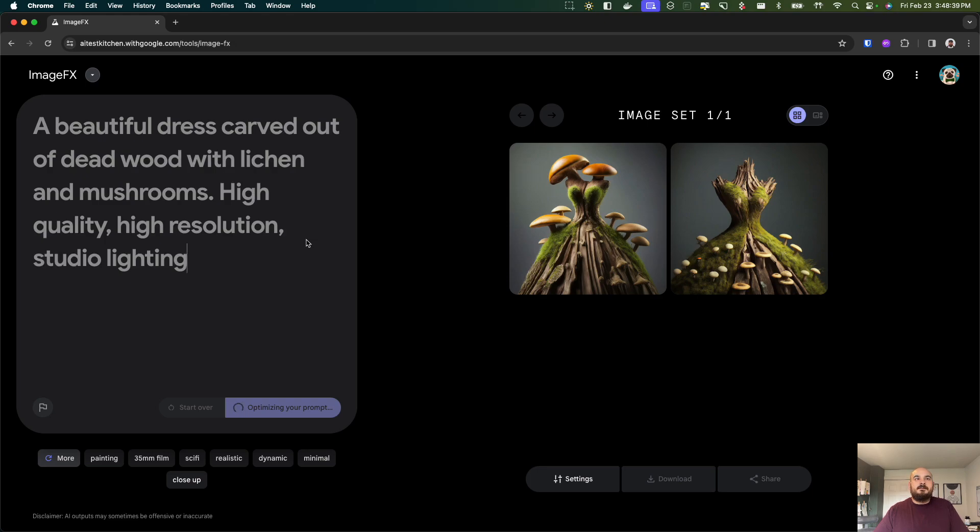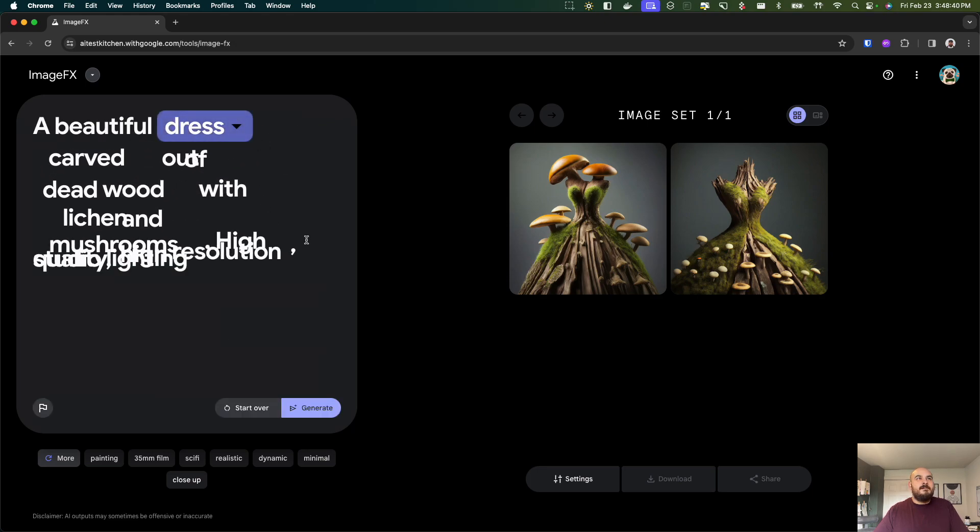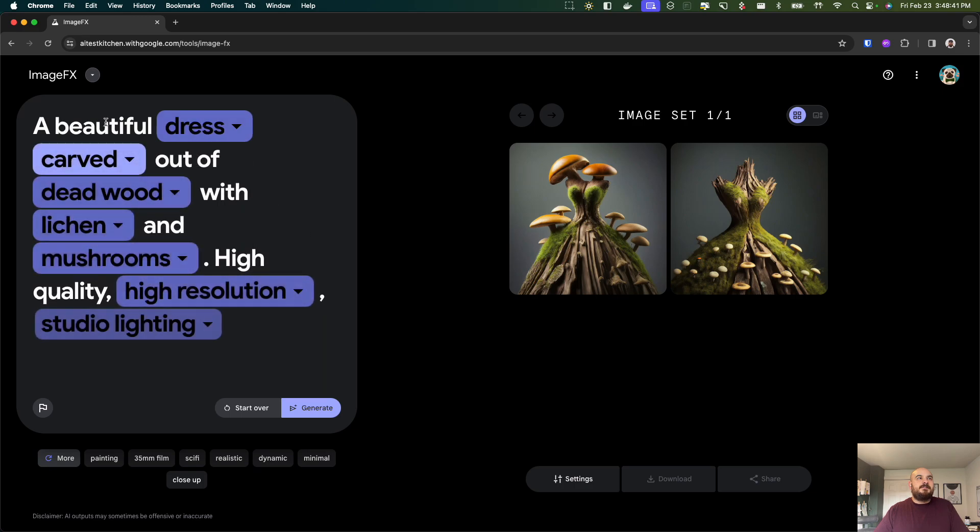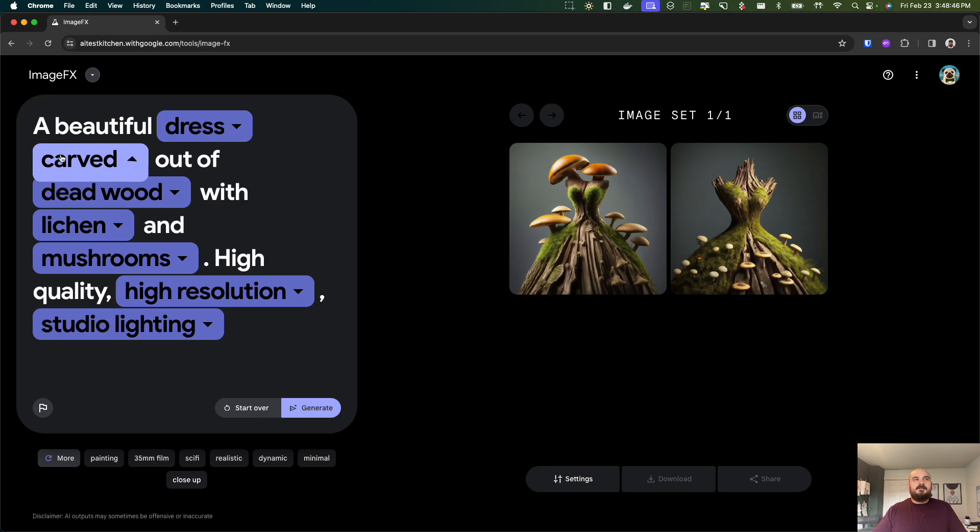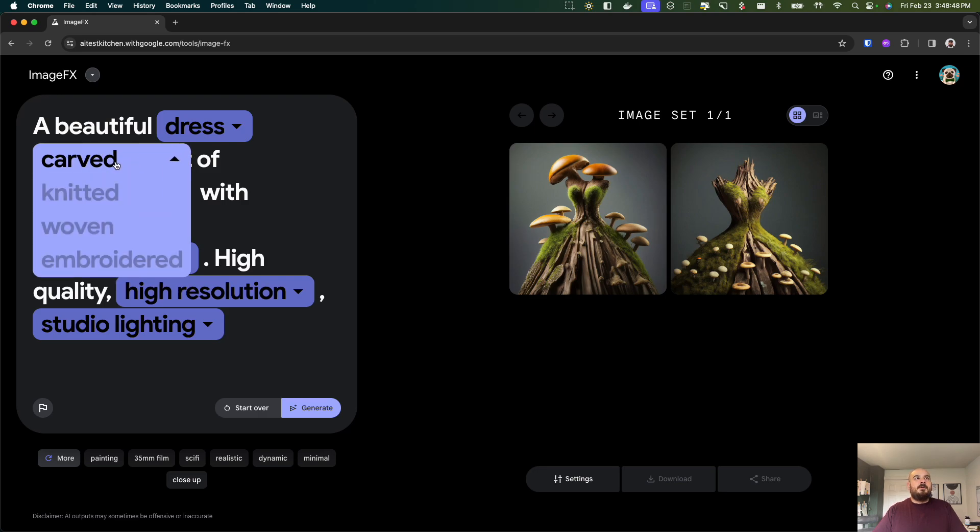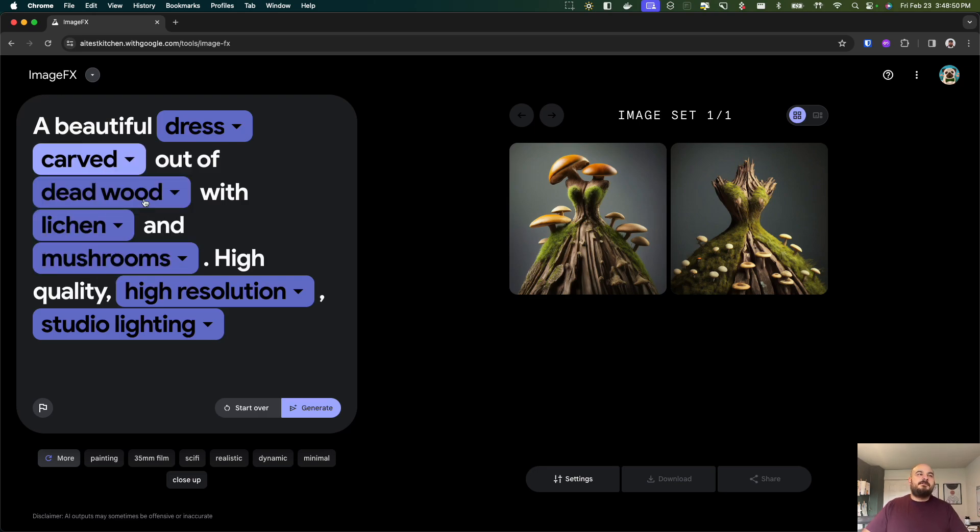You can see here this is a random prompt it gave me and then it went through and chose specific words and adjectives that you can swap out with different details.